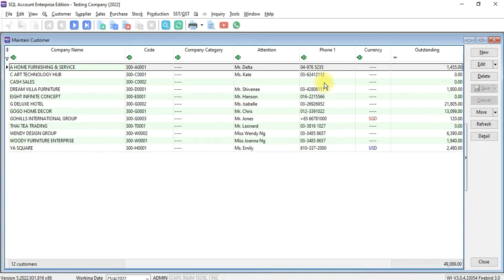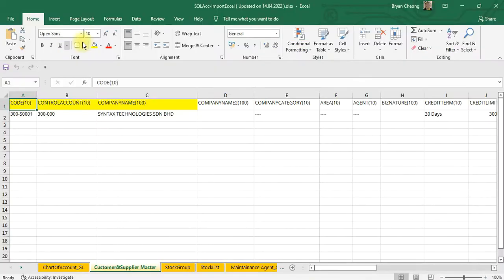Now, the information is inside your Excel file, and the template must follow SQL format. You may ask the Excel template format from your dealer.